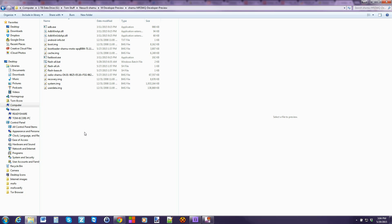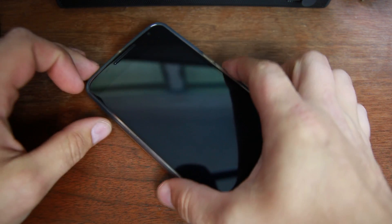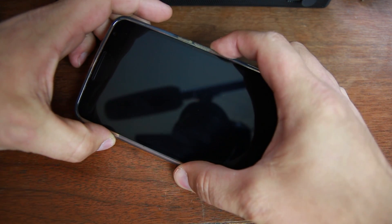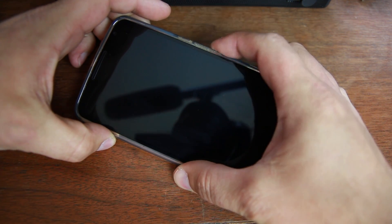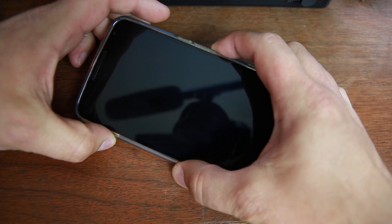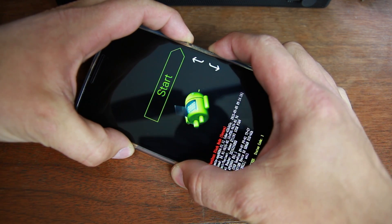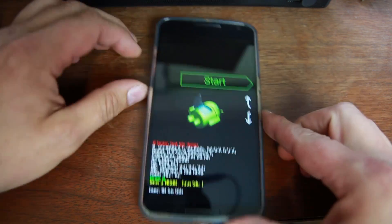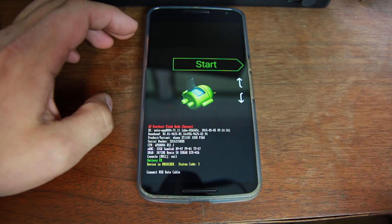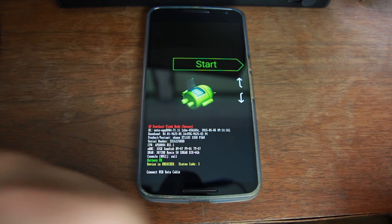Alright, so let's go ahead and put our Nexus 6 into bootloader mode so we can run the flash all. So here's my Nexus 6. It's powered off already. I'm going to go ahead and hold volume down and power. This is going to put me into the bootloader. There it is, there's the bootloader.